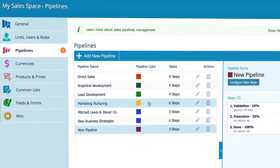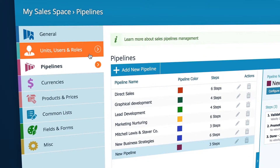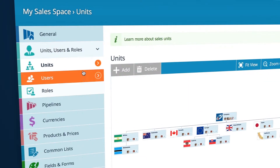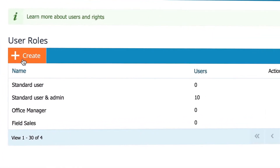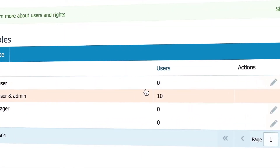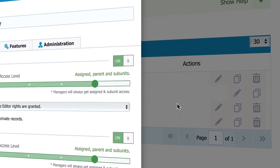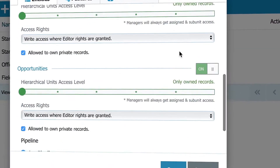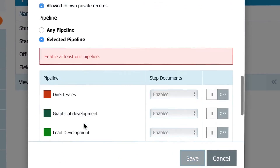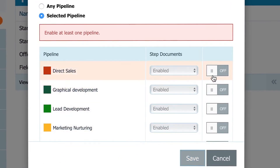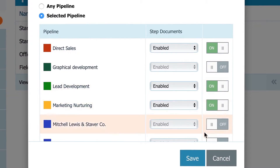To set who will have access to what pipeline, click here and then Roles. Create a new role here or edit the existing one here. Scroll down to the bottom and choose which pipelines this role can have access to and hit Save.